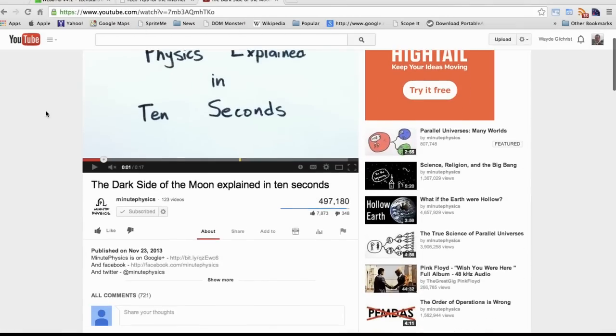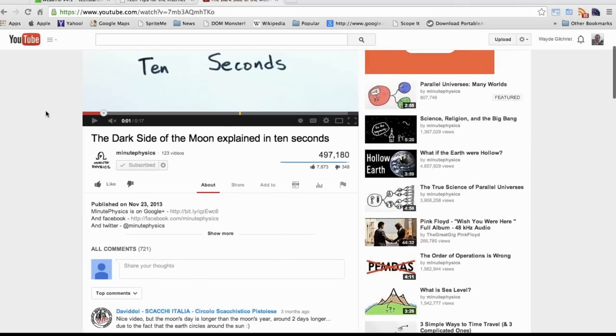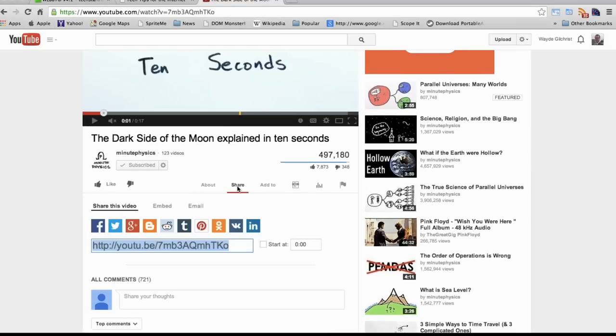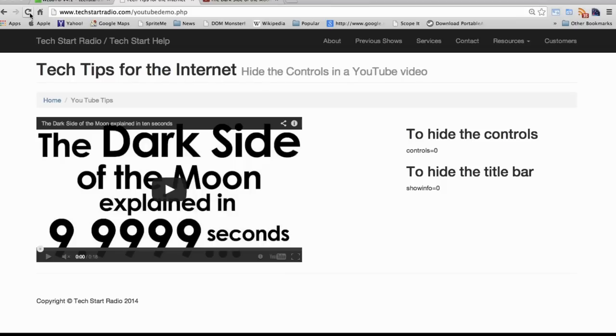Hi, my name is Wade Gilchrist and today I'm going to show you how to embed a YouTube video into a web page and then hide the controls and the title bar.